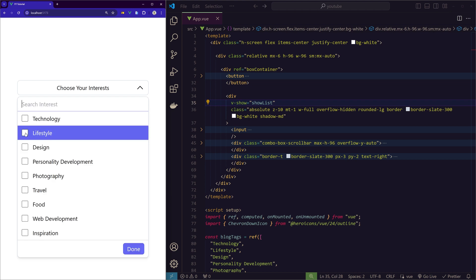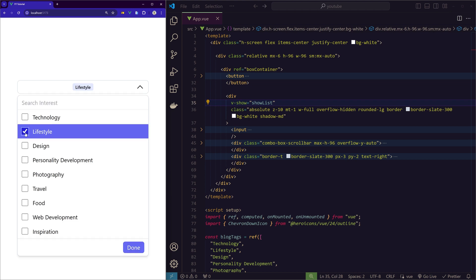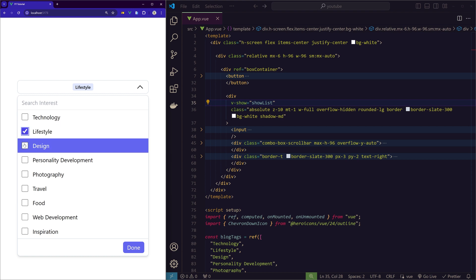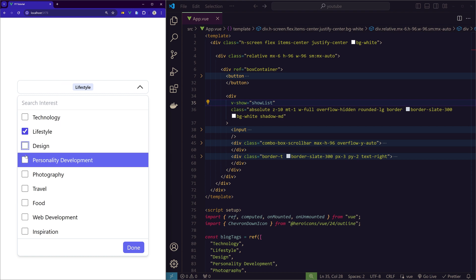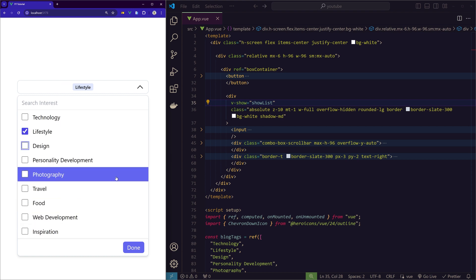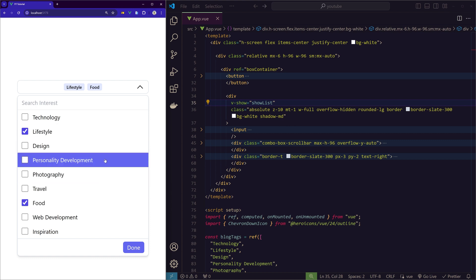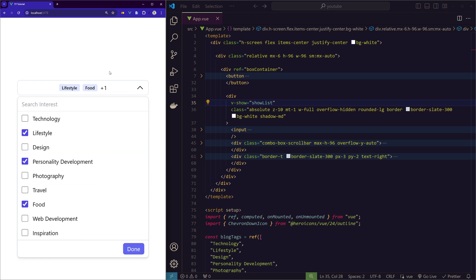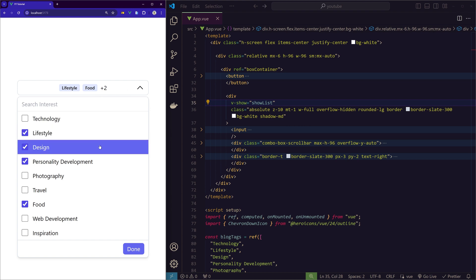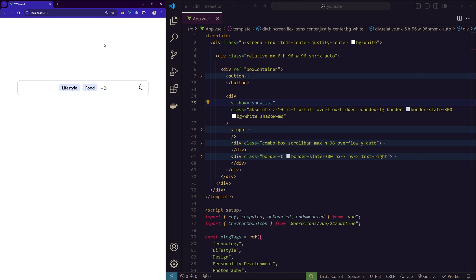And when we click on the checkbox it is selected, and if we click again it is deselected. The same functionality is given to this entire div. You can click on the div as well and it will select. And if there are more than two items that are selected, then it will show the account instead of the names. And when you click on done or when you click outside the dropdown it closes.